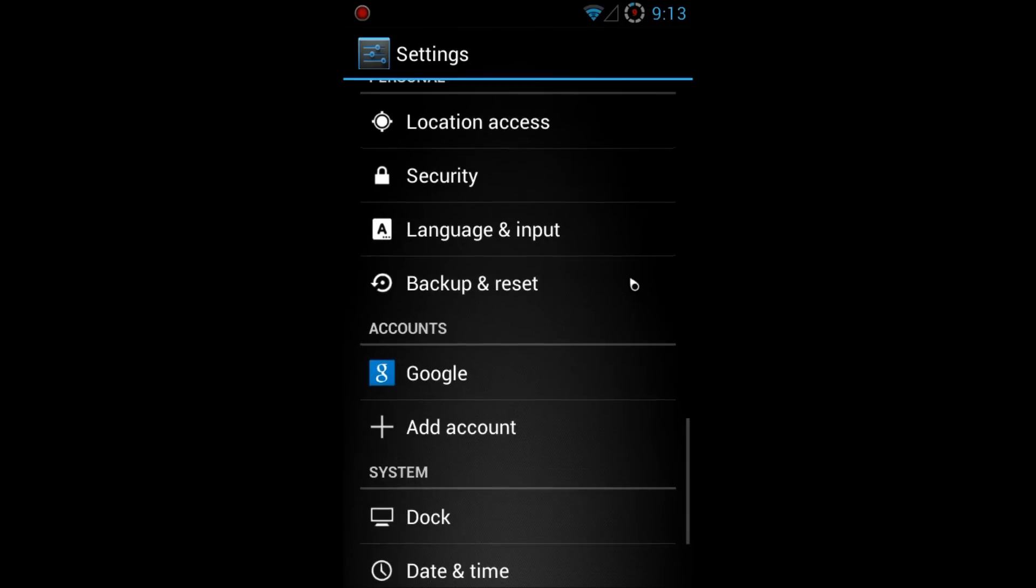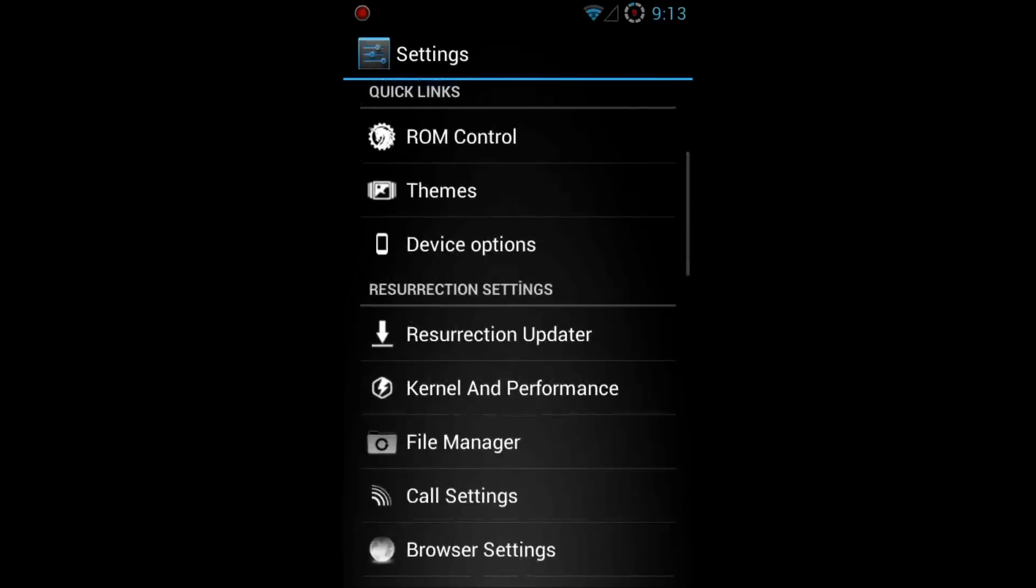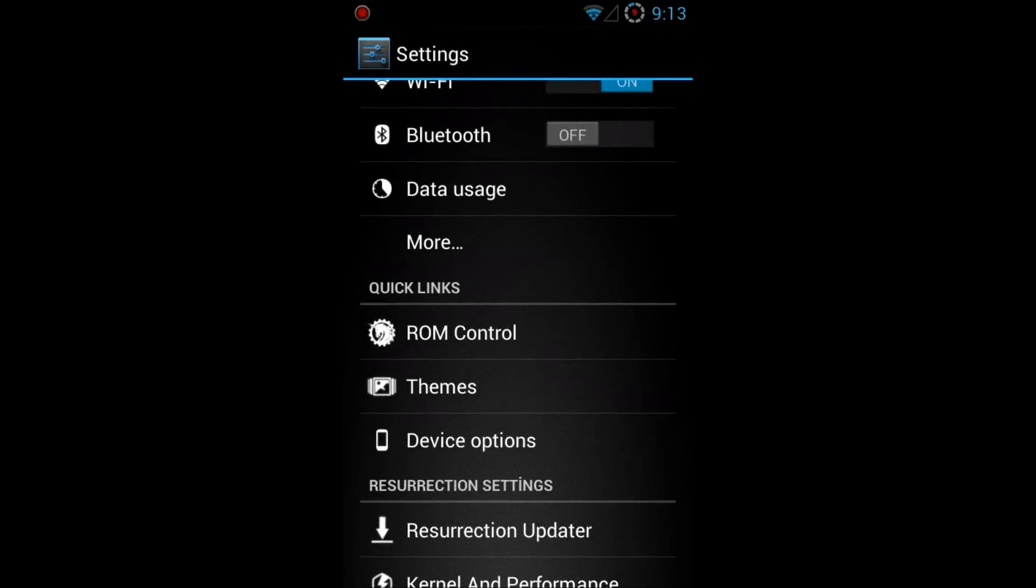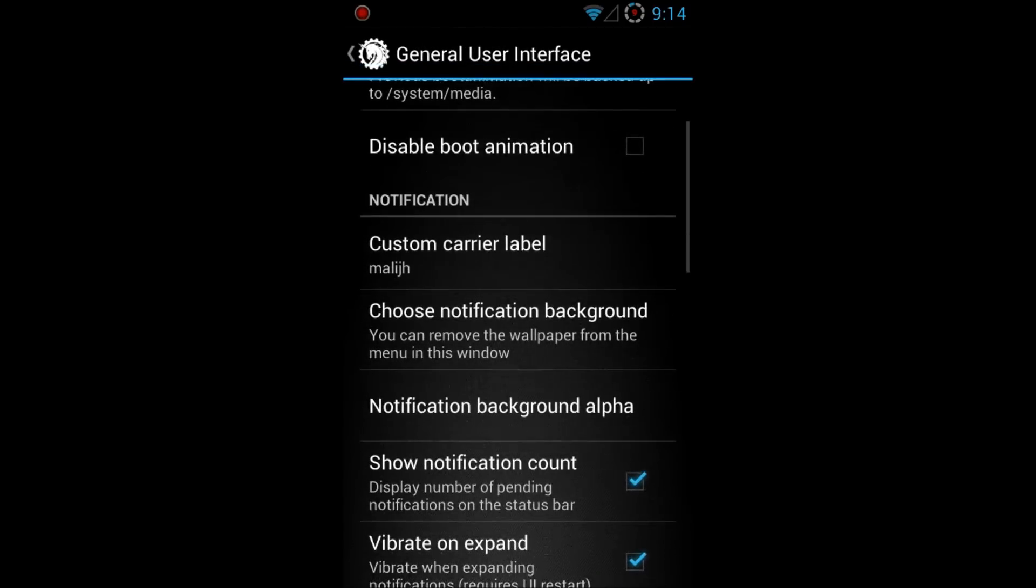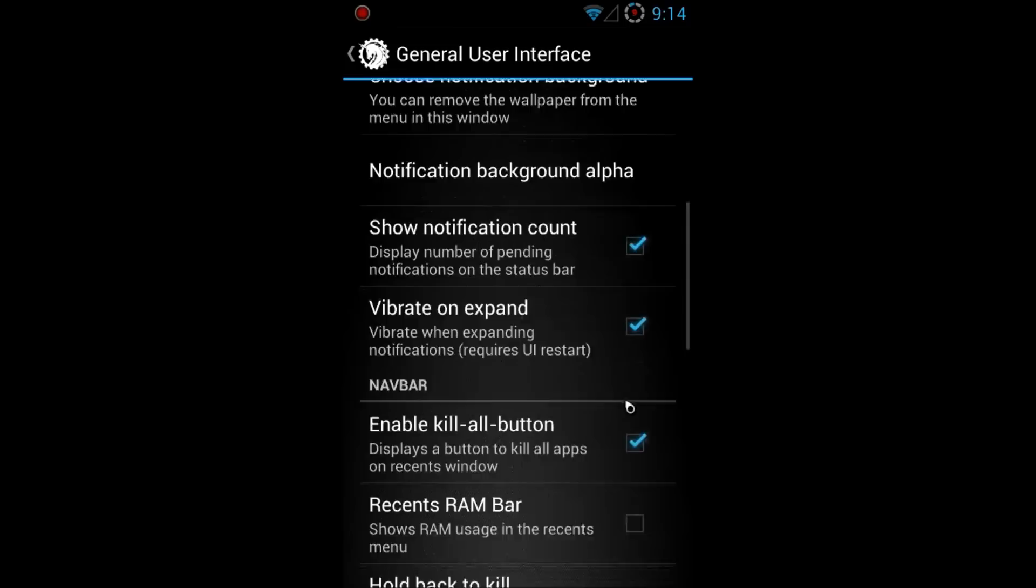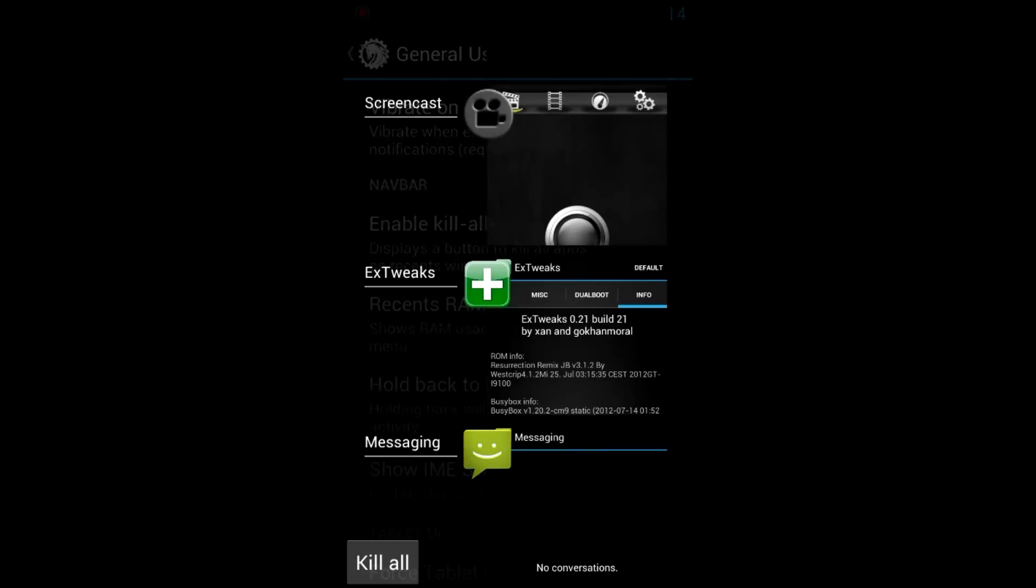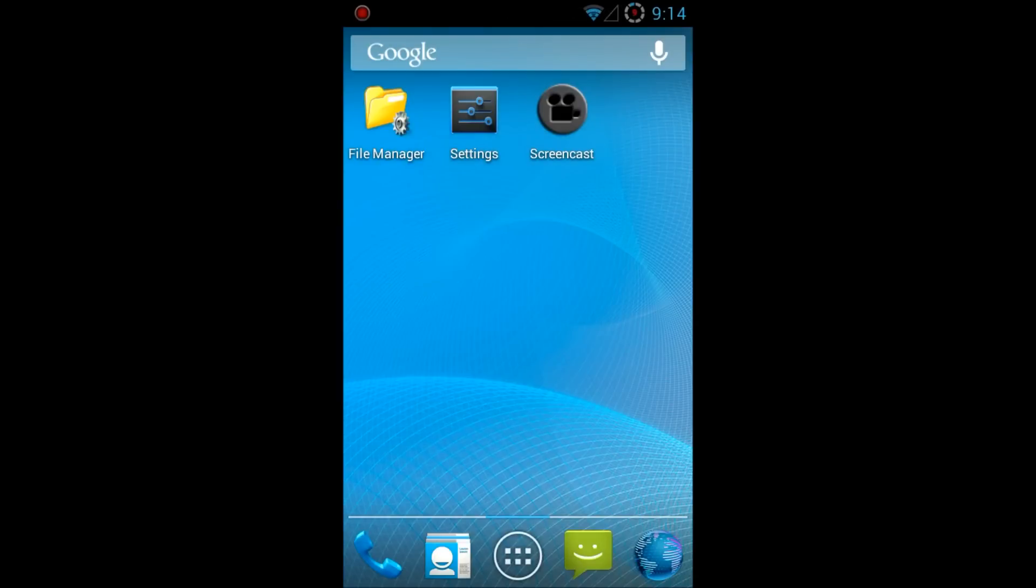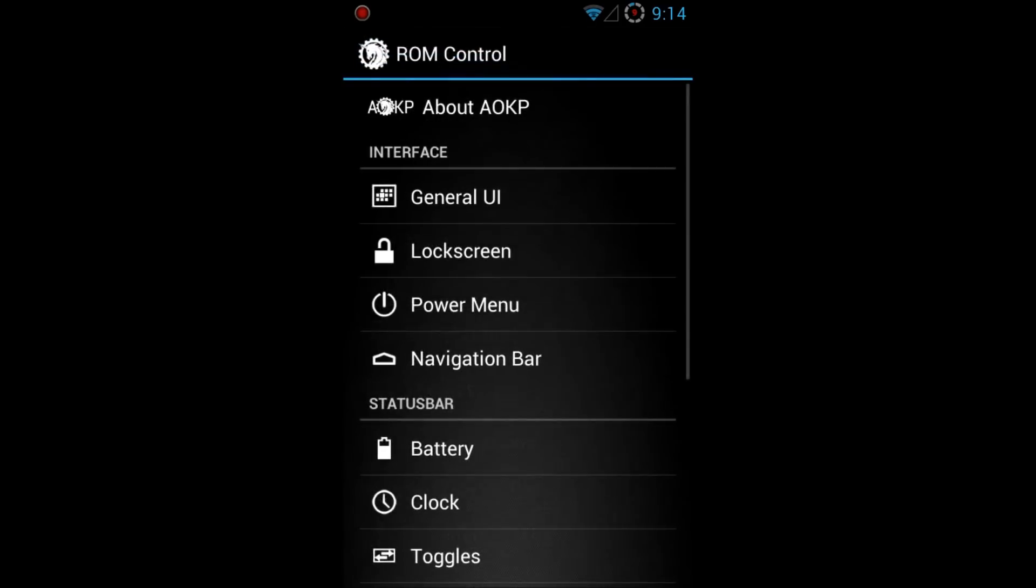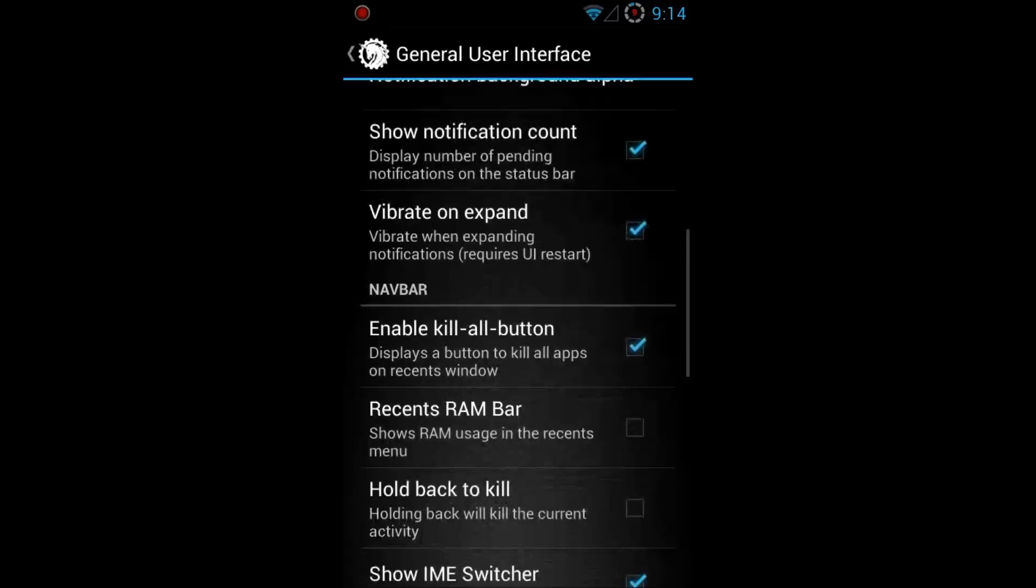So let's go into ROM Control. Pretty much the same thing as usual like the other ones. Your general user interface here, your custom boot animation is able to call, you know, custom carrier you can write down for your lock screen. I have that, you saw that in the lock screen. You know, just enable the kill button on your task manager so I hold the home button, you have that kill all there instead of just swiping through.